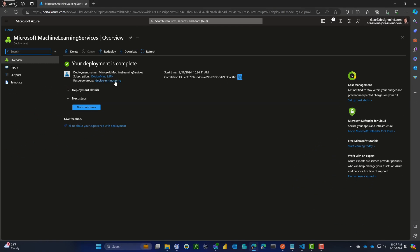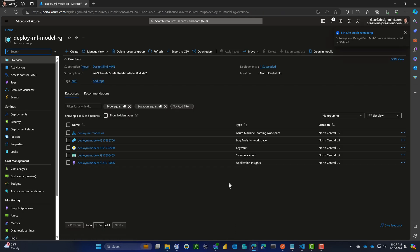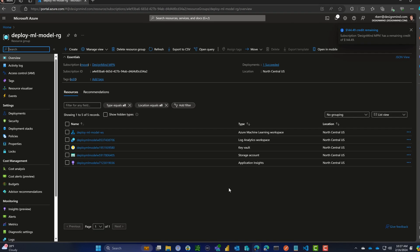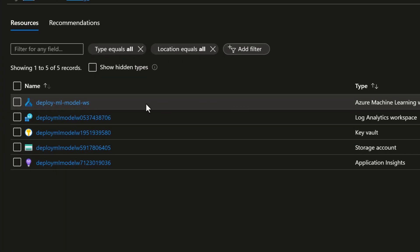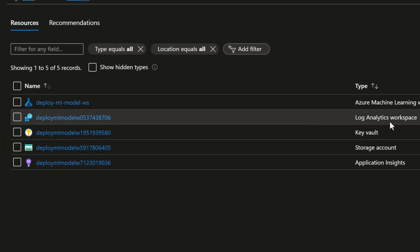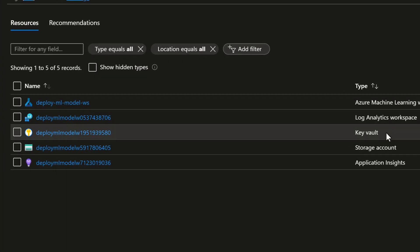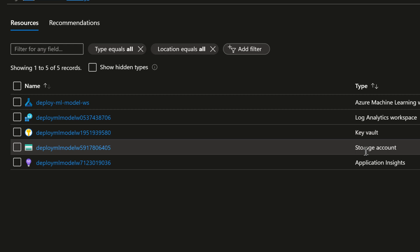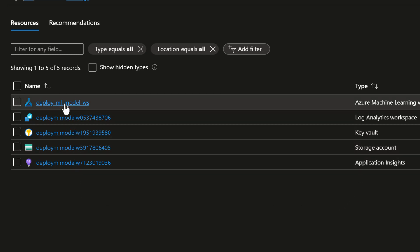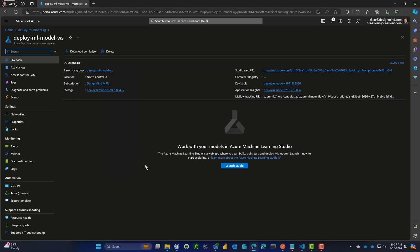Here in the resource group we have the workspace, the log analytics, Key Vault, storage account, and Application Insights. These are all the default things that get created. To actually use the workspace, we'll launch into the Machine Learning Studio.